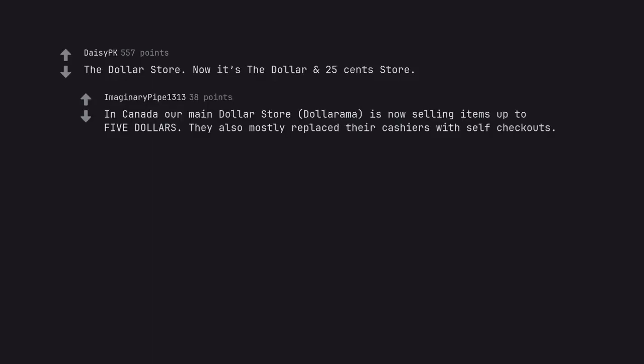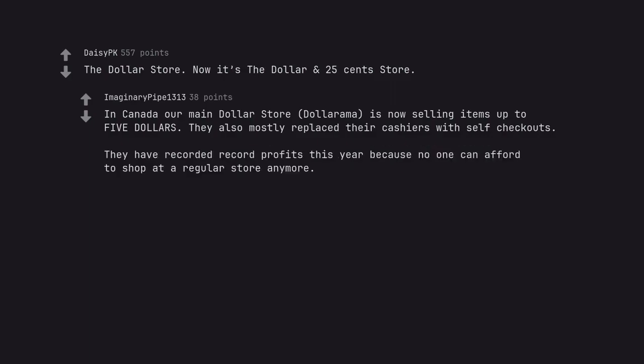The dollar store. Now it's the dollar and 25 cents store. In Canada our main dollar store, Dollarama, is now selling items up to $5. They also mostly replaced their cashiers with self-checkouts. They have recorded record profits this year because no one can afford to shop at a regular store anymore.